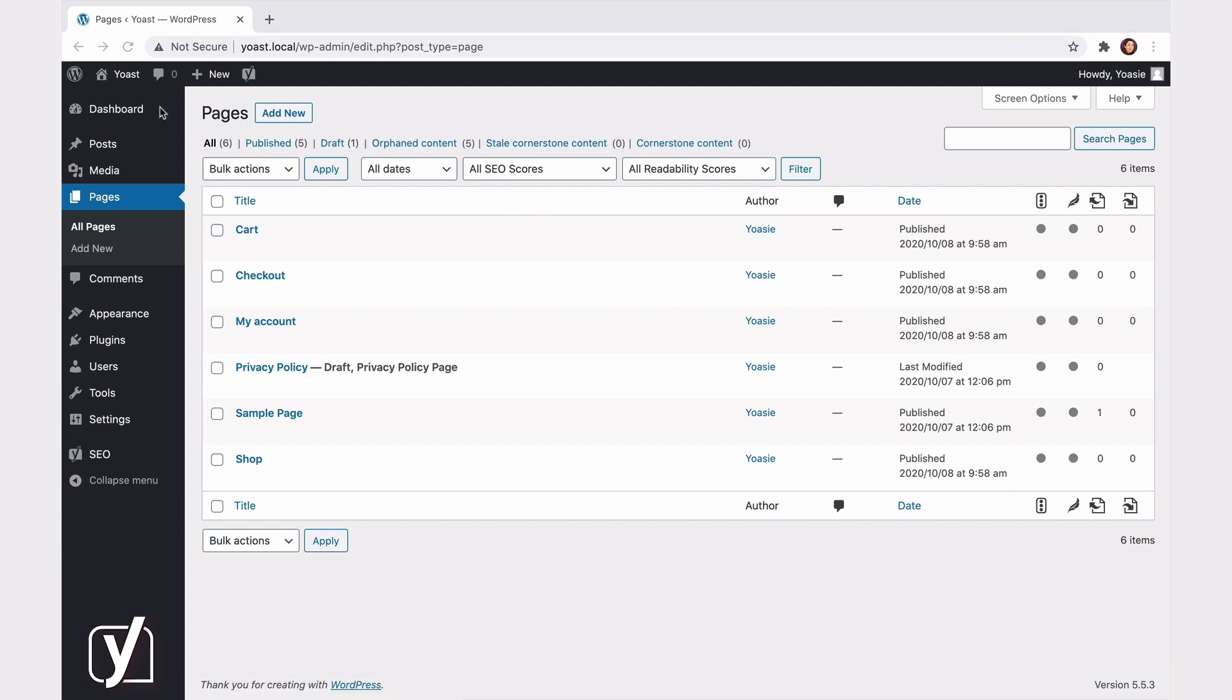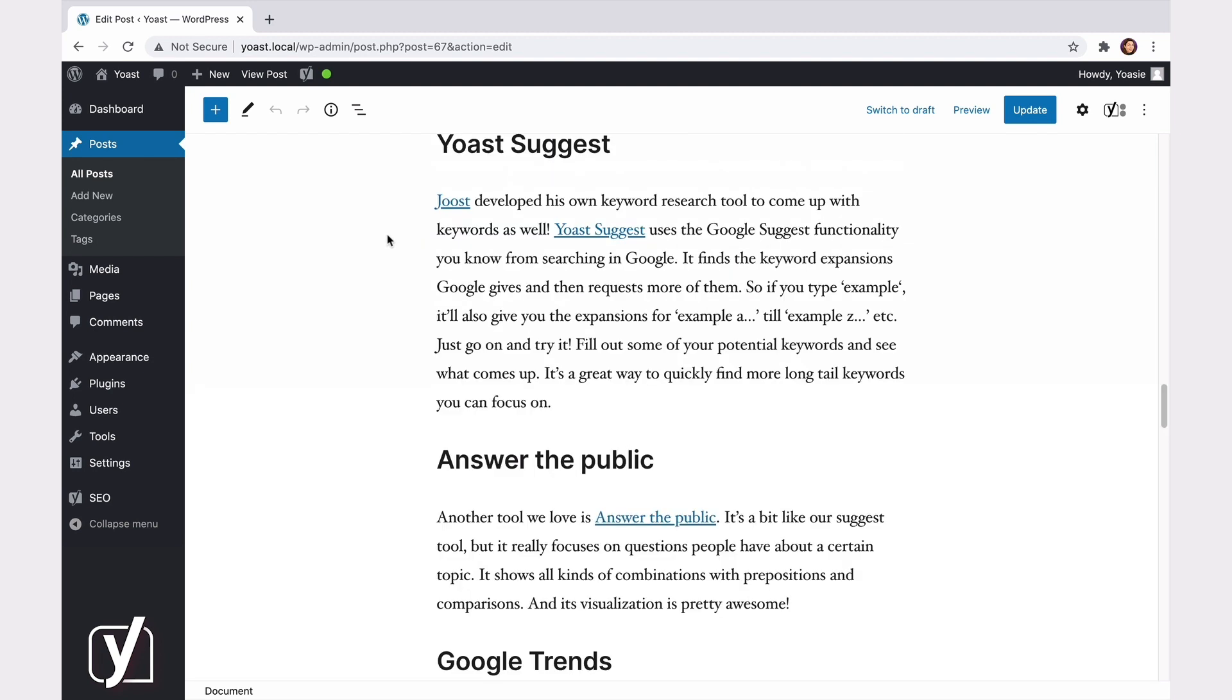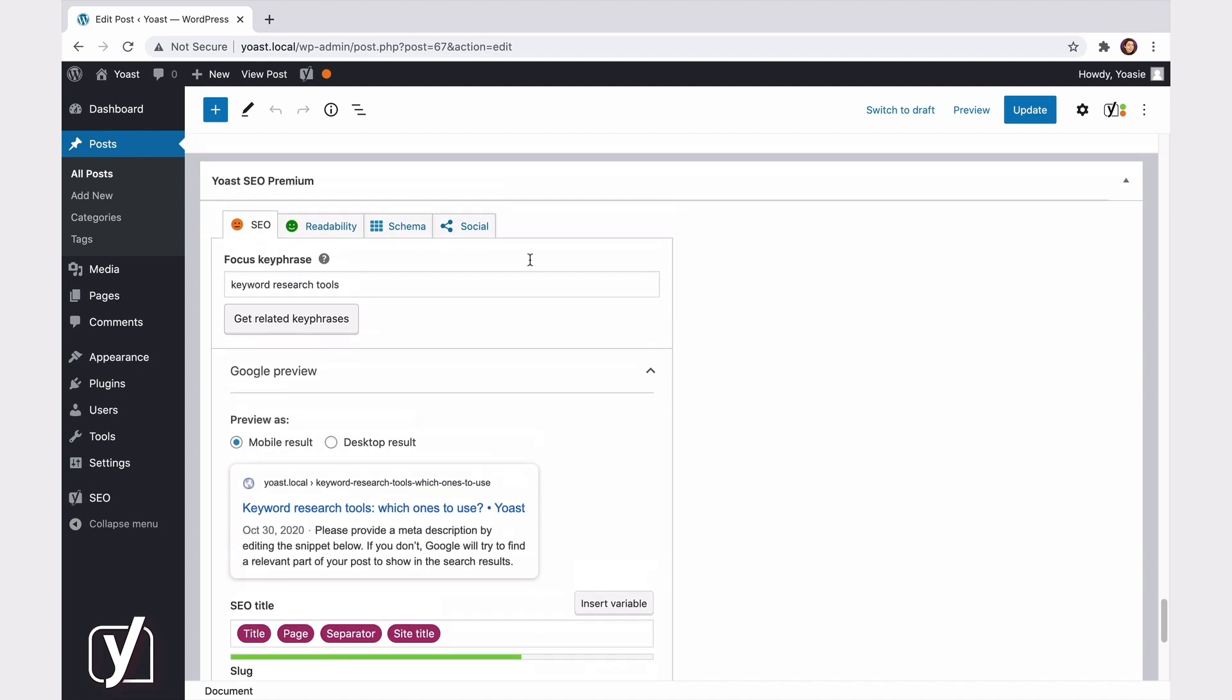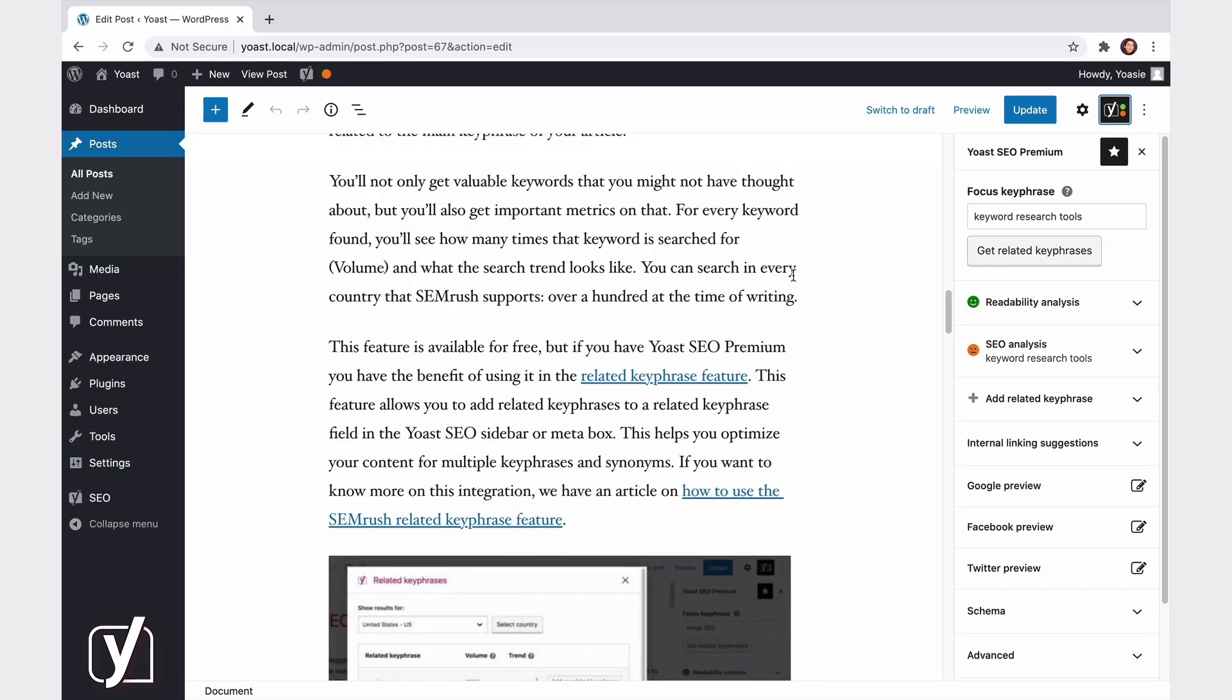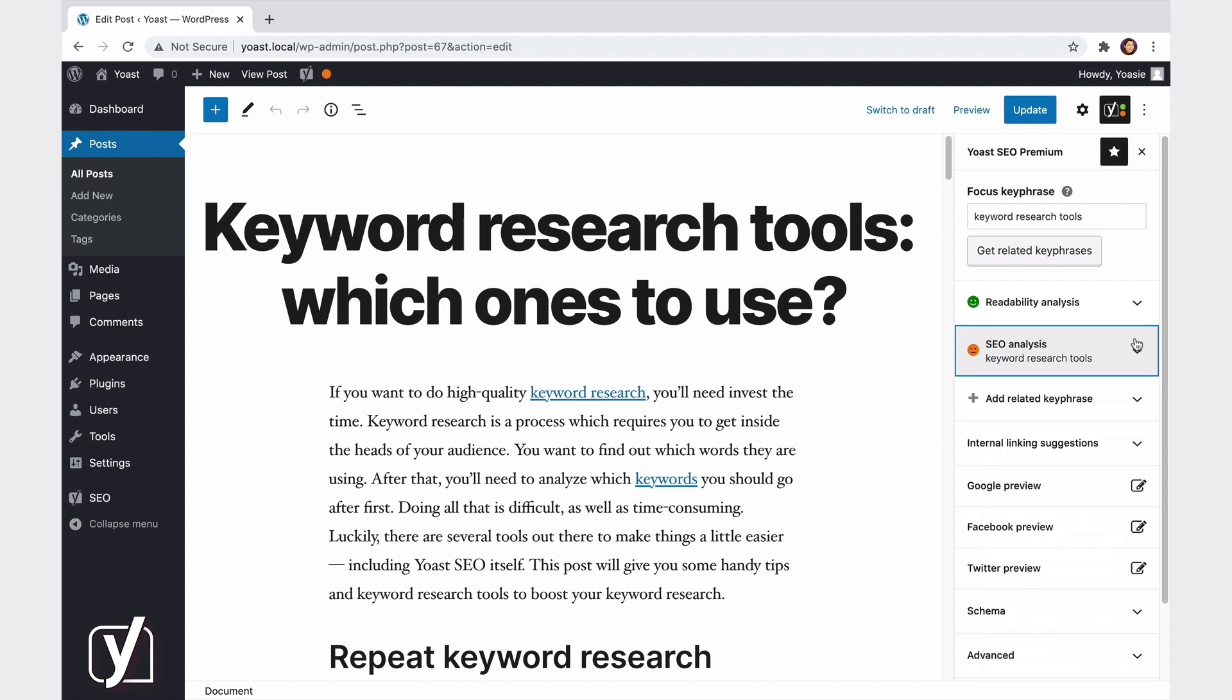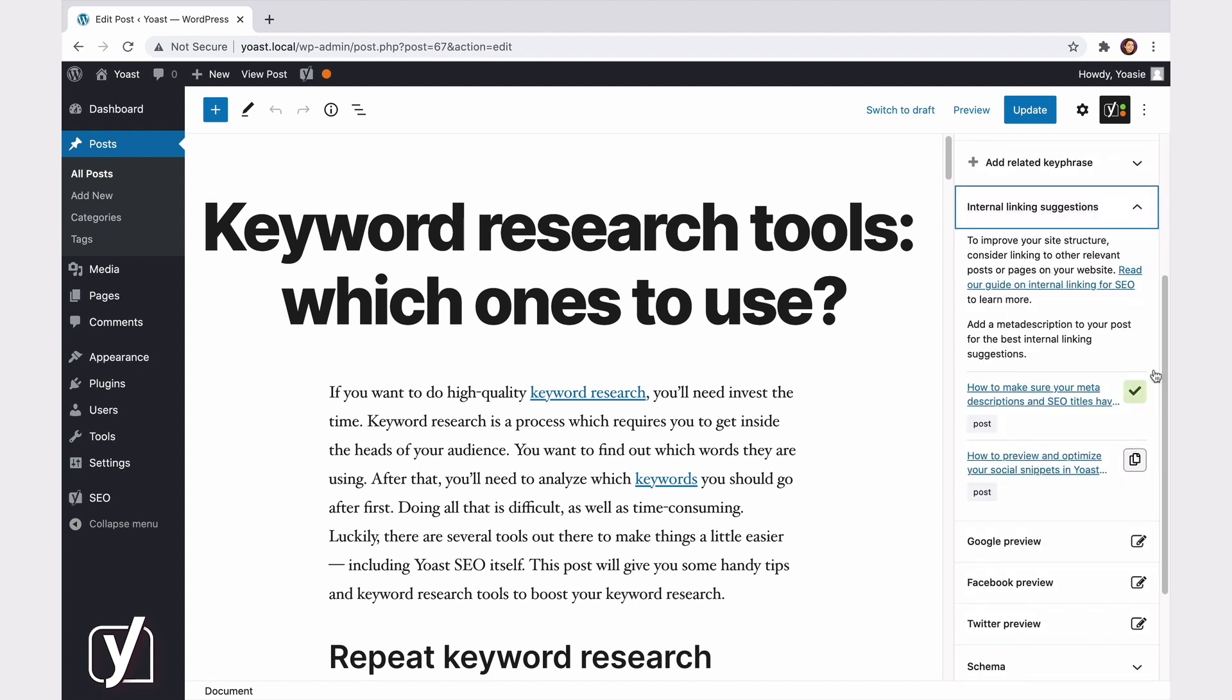When you're editing a page or post, Yoast SEO is also there to help you. You can find the Yoast SEO features in the sidebar and in the Yoast SEO meta box below your post. You can find all the features of the Yoast SEO meta box in the sidebar as well, so you don't have to scroll all the way down when working on your post. If you click on the Yoast logo in the upper right corner of the screen, the Yoast SEO sidebar will open. In this sidebar, you can enter your focus keyphrase, view the results of the readability analysis, as well as the SEO analysis, and add related keyphrases. Moreover, you can see the internal linking suggestions that Yoast SEO provides you with, if you're using the premium version of the plugin.